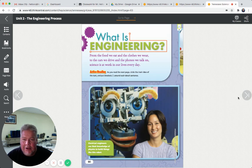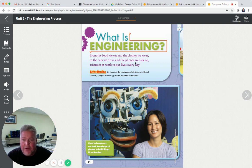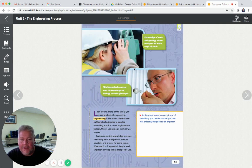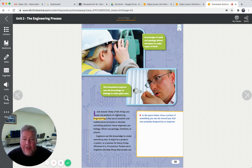What is engineering? From the food we eat and the clothes we wear, to the cars we drive and the phones we talk on, science is at work in our lives every day. Electrical engineers use their knowledge of physics to build things like this robot. Look at that robot - it's got eyelashes and big eyeballs, some lips. That would be fun to make, wouldn't it? An engineer made that, designed it. Many of the things you see are products of engineering. The computer you're looking at right now was engineered too.